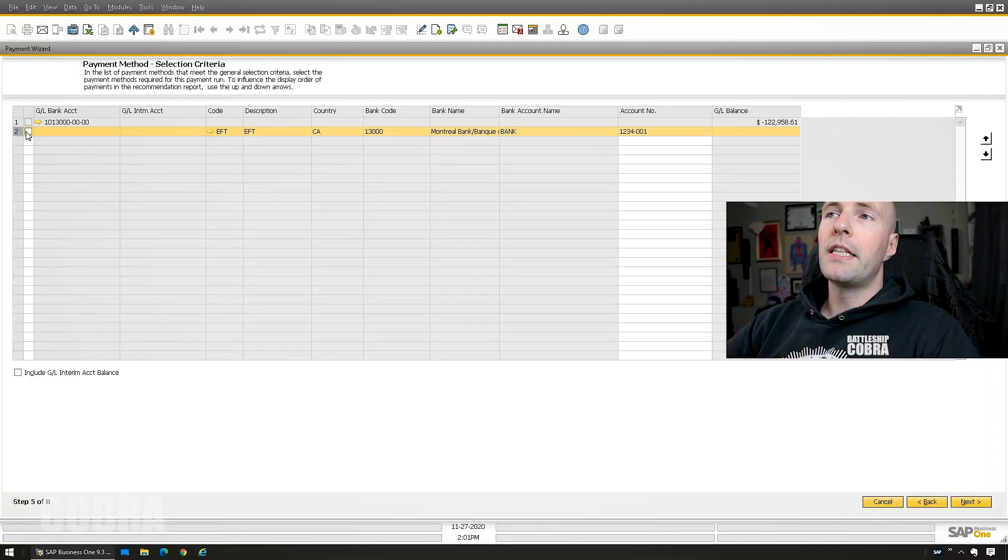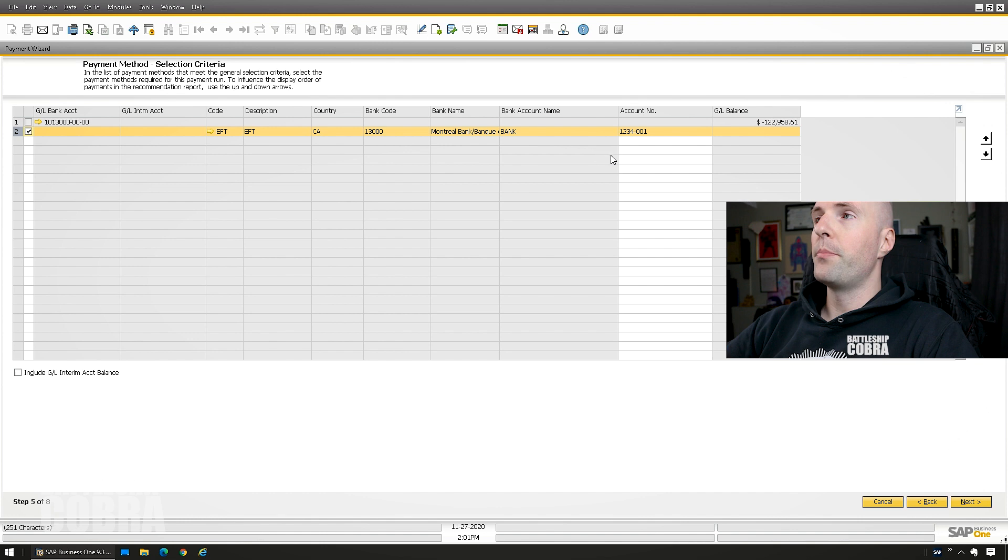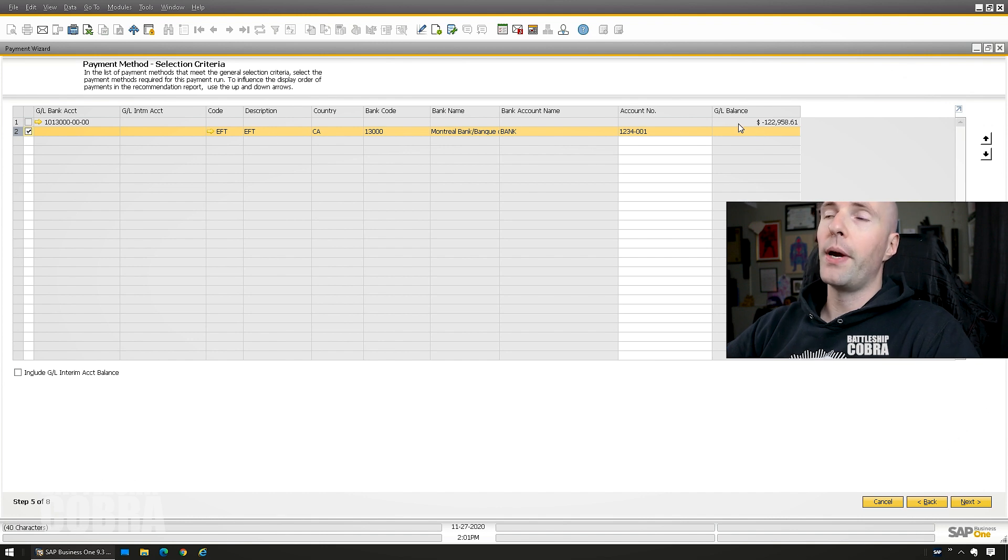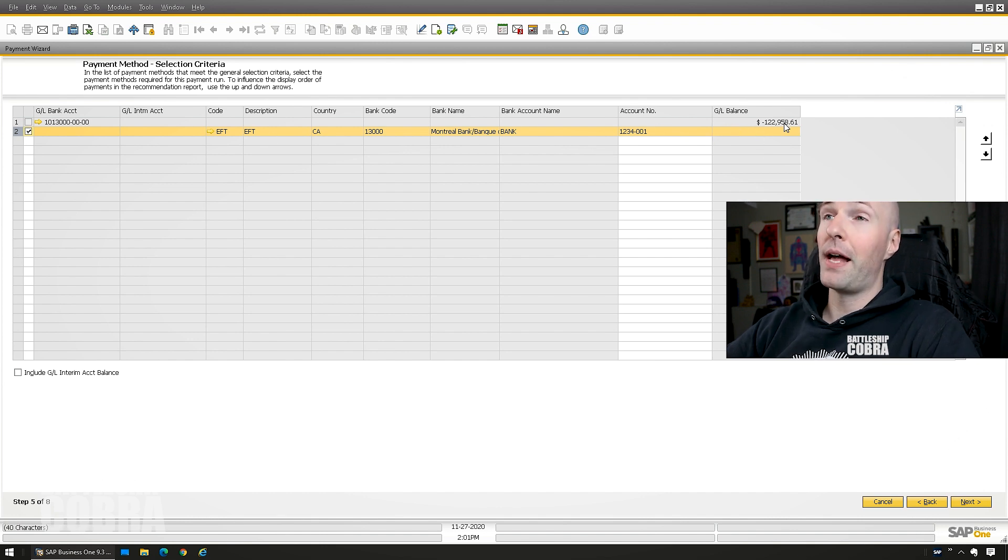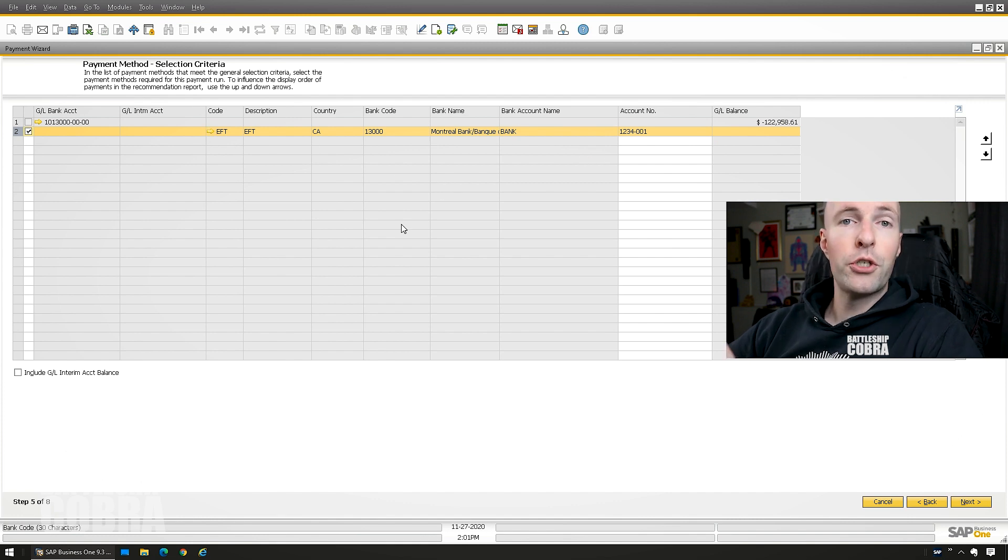So in this one, I'm just going to select this EFT. Again, it could be multiple and I'm just going to keep it simple and do it to this bank account. If you had checks, you can see what the balance of those are. You know, this is not realistic information right here. You can also check out my EFT video. I've done videos on the process of user creation of EFT files.